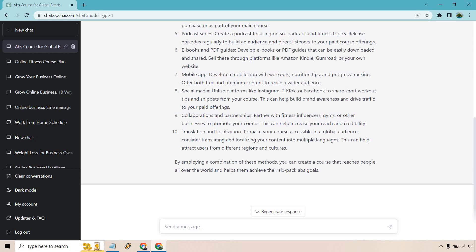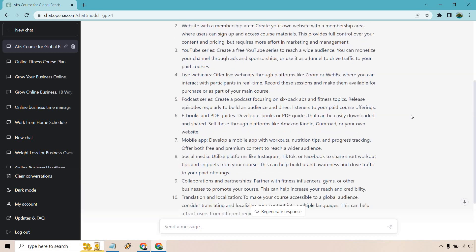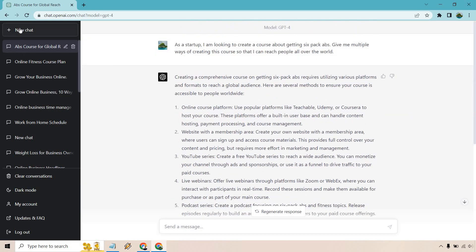Translation and localization. To make your course accessible to a global audience, consider translating and localizing your content in multiple languages. Good tip, but probably not the one you're going to want to do right away. You got to start getting customers in traffic before. I'd probably do that myself and then you can do that after. So that was a good one.